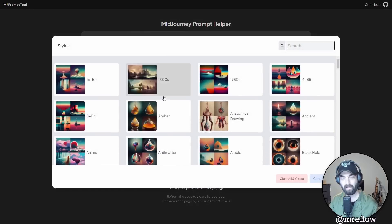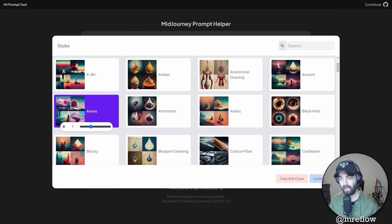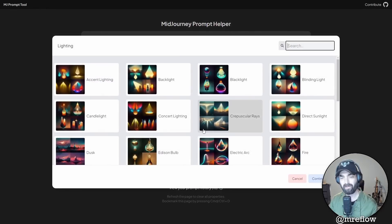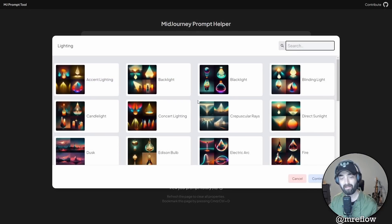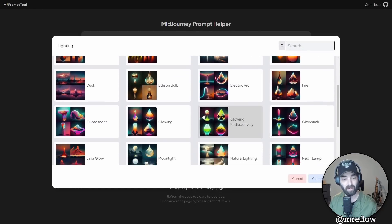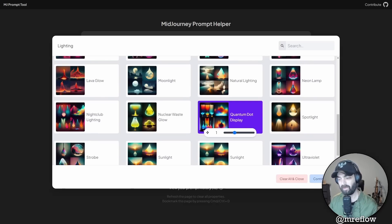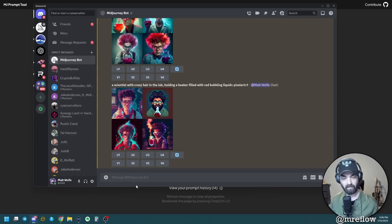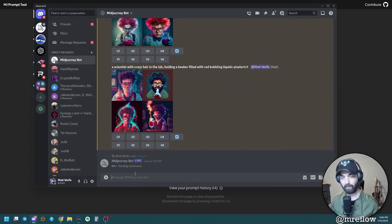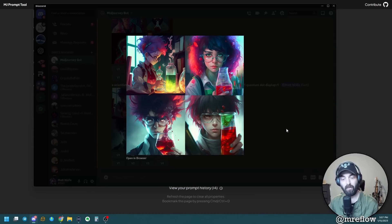Let's jump back and play with a different style. Let's add the anime style and continue. This time let's also add some interesting lighting — we've got a lighting button where we can add cool lighting to it. Let's add quantum display and see what that gives us. So now we've got anime and quantum display. Let's copy this prompt, jump into Midjourney, paste it in — check that out, now we have an anime style with quantum display. Completely different from what we've created already.